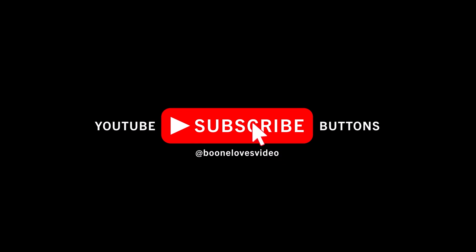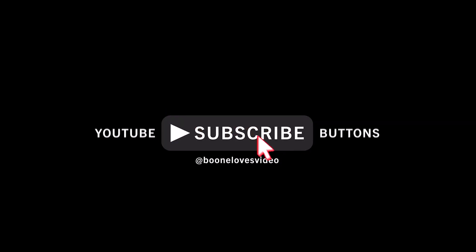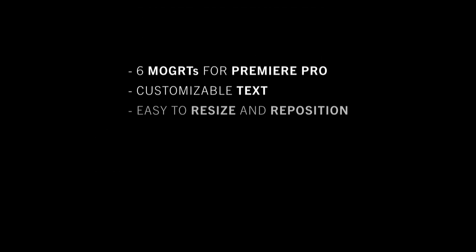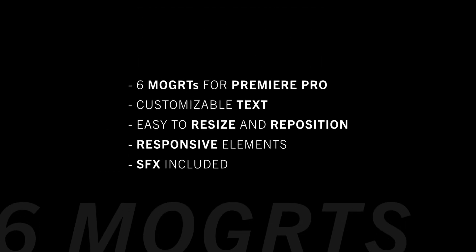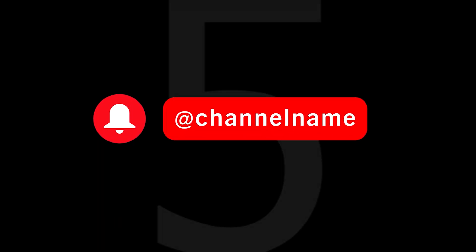Now if you do like this freebie, I created a premium version that has six Mogrets in total including this freebie. If you want to check out more about that, just follow the link in the video description. Also, that premium product is going to be on sale for the first two weeks after I publish this tutorial.